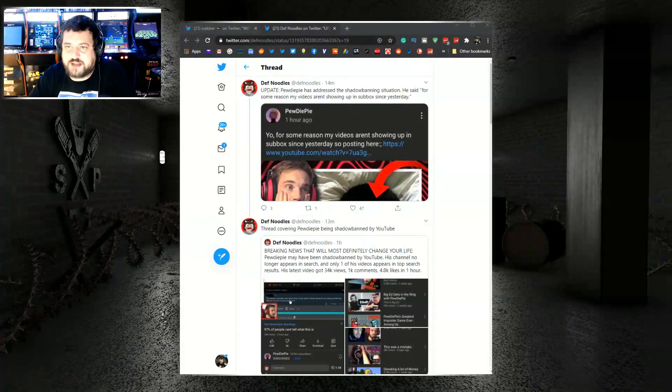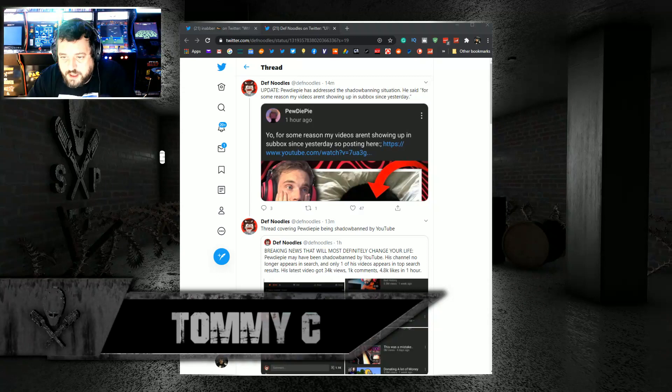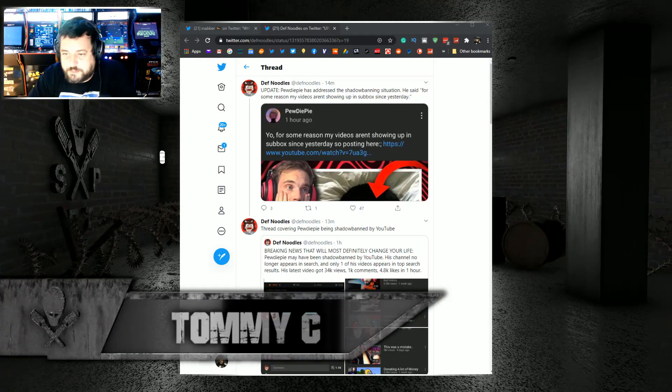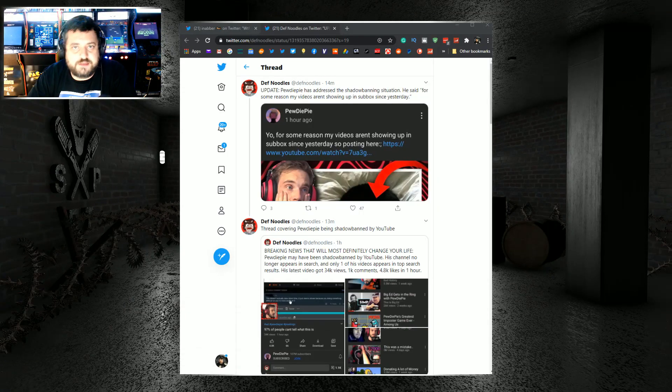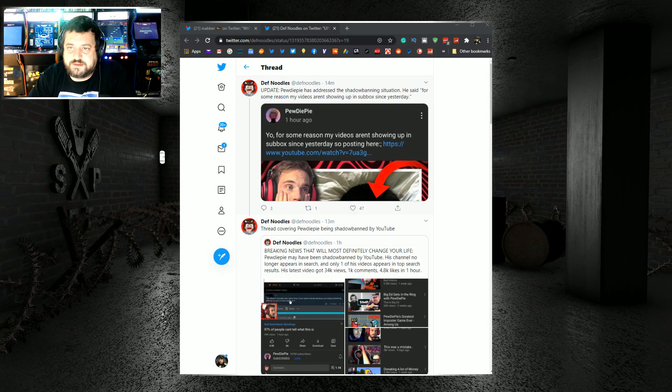Hi, I'm Tommy C. This is Shot for the Point News. Breaking news. Just within the last hour or so, it appears that PewDiePie, either accidentally or deliberately, is being shadowbanned.